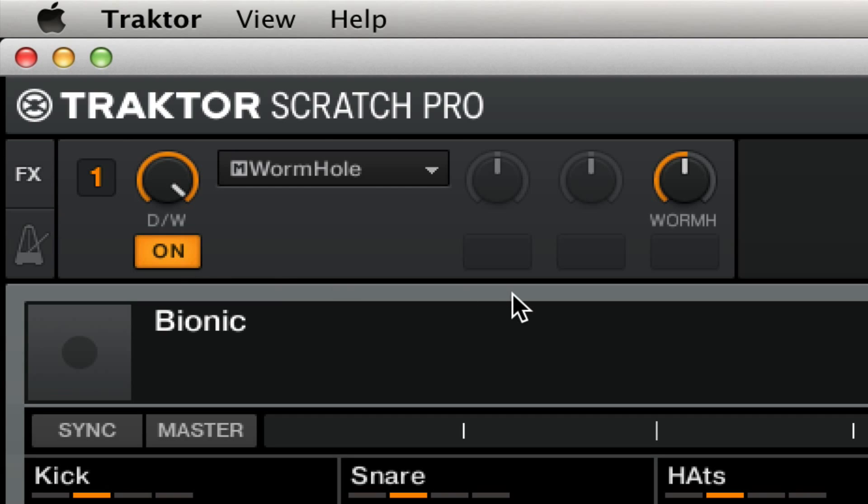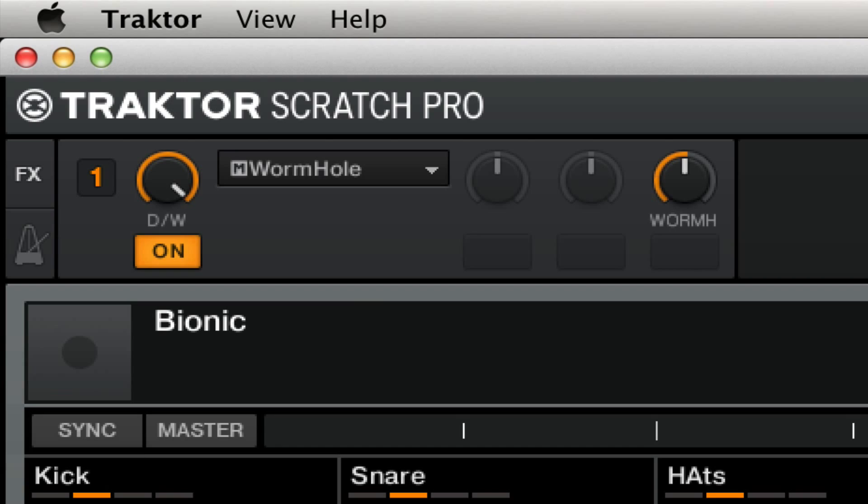And as soon as you turn that knob, we get some interesting effects. So I'm going to do a delay tail using just this one knob on the wormhole effect. When you turn it to the right, you get a slow fade out. When you turn it to the left, you get an infinite reverb tail that you can mix out.